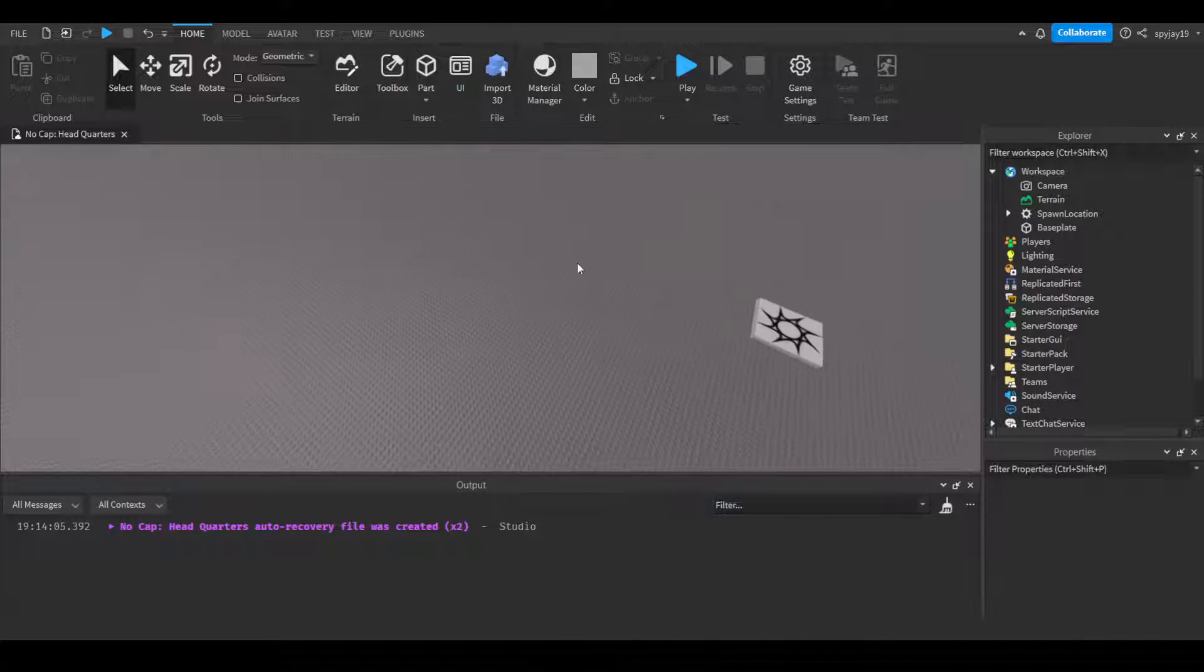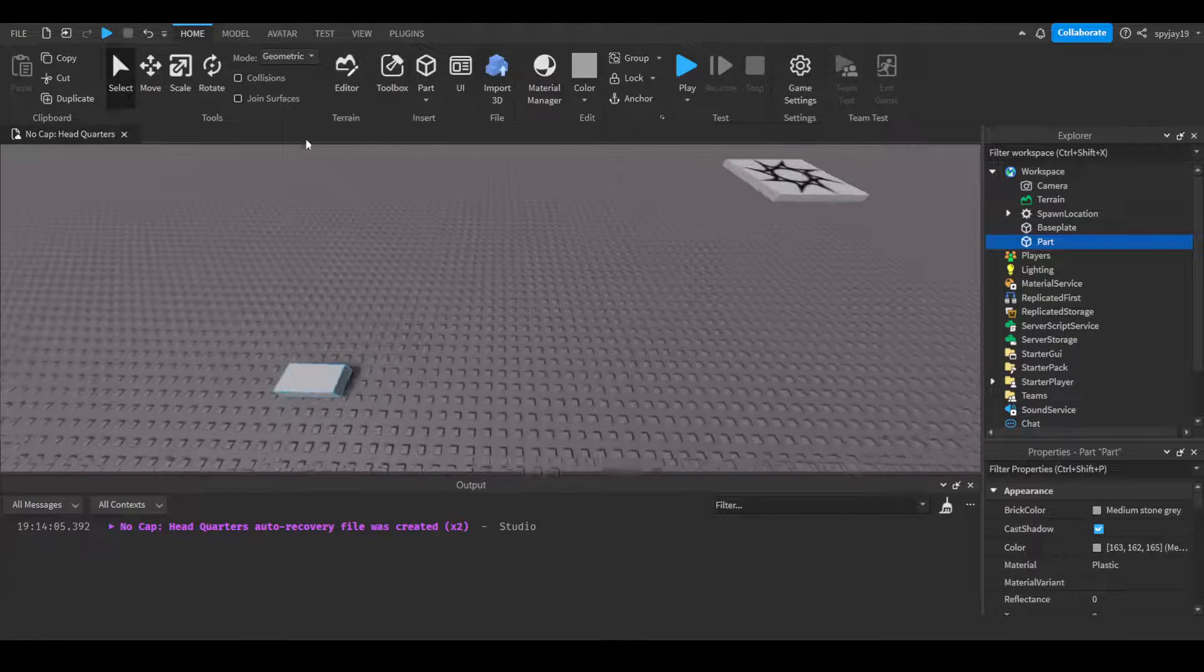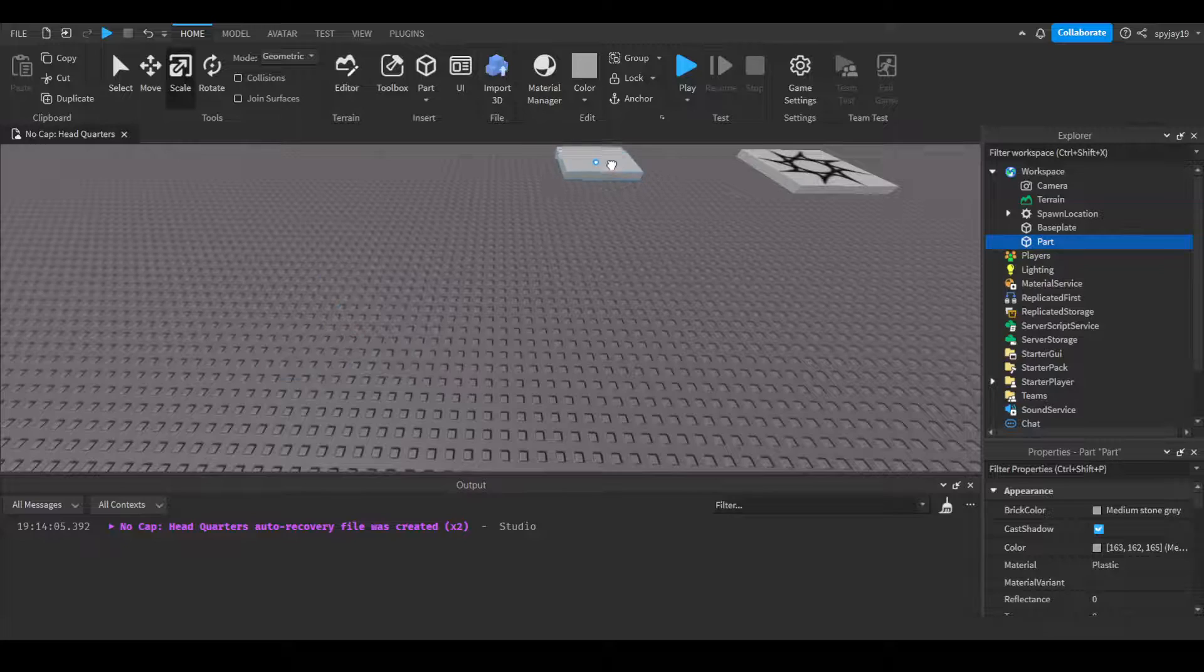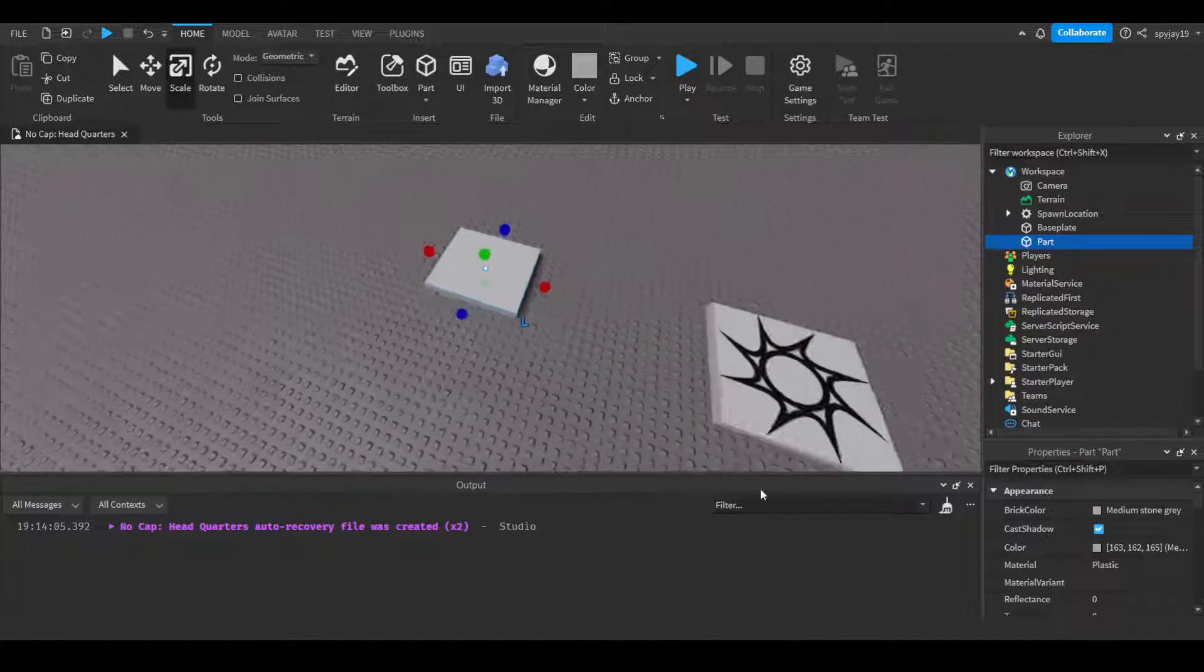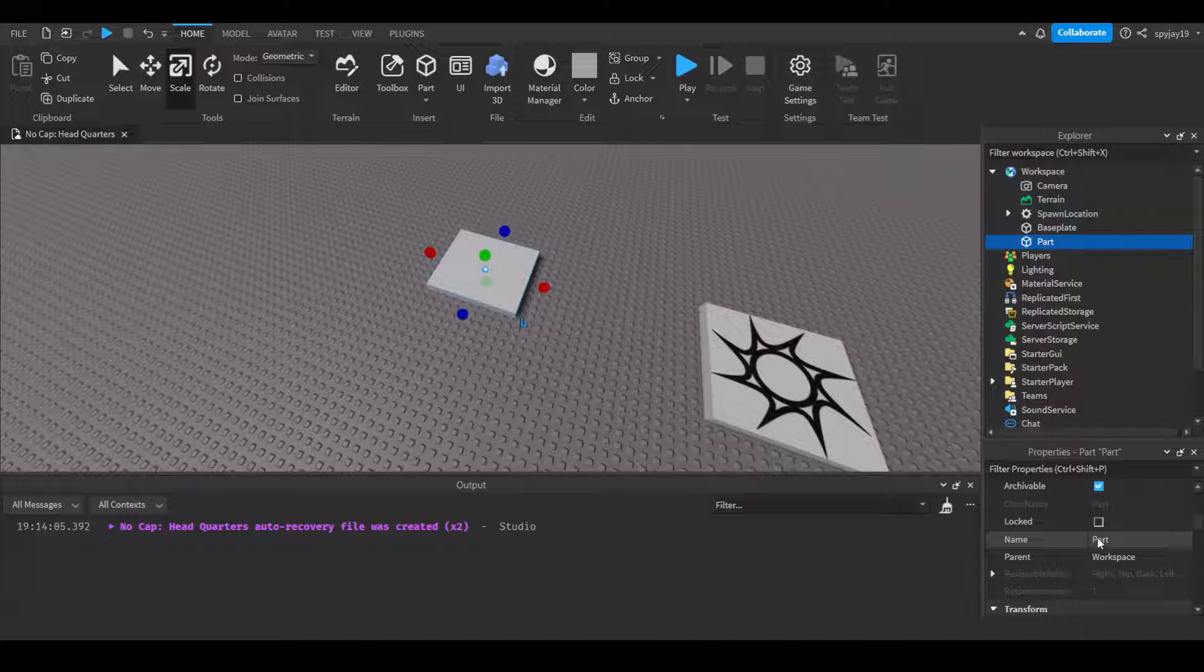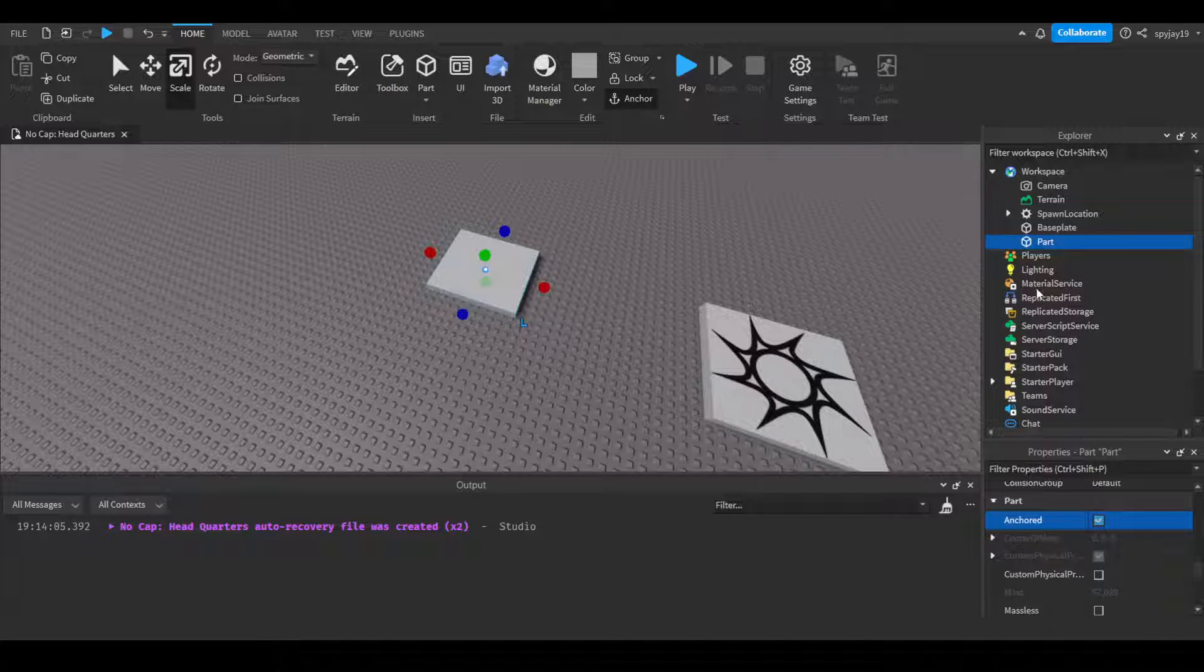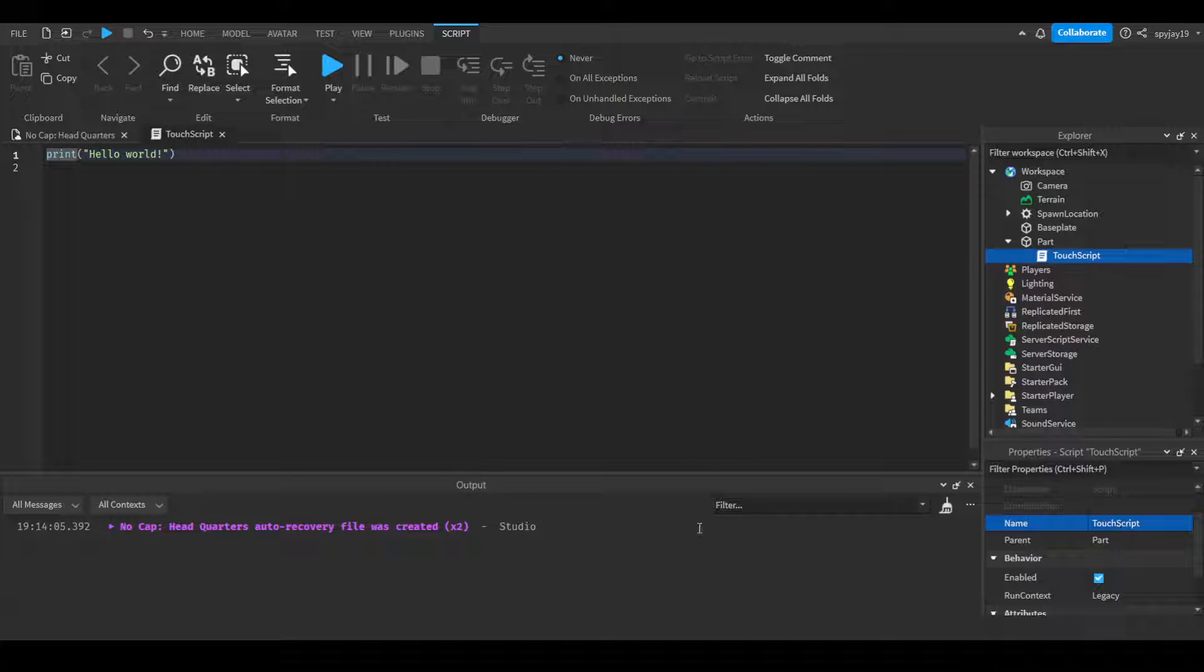So let me start. First, make a part. We can scale it just a little bit - it'll look like the spawn. We can name it, but actually we can just leave the name, it doesn't even matter. Make sure it's anchored, then insert a server script into it and call this our touch script.